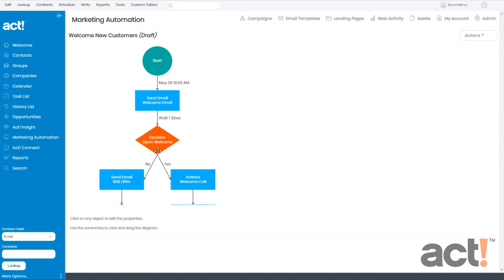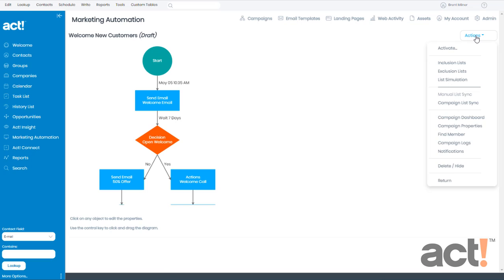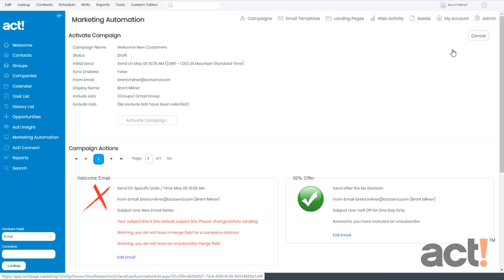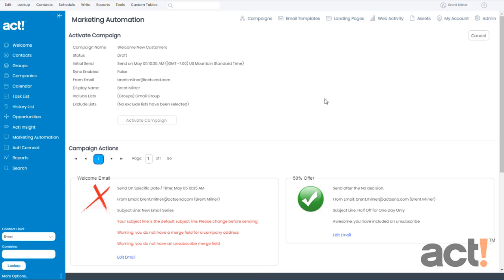So it's ready to activate. To do this, I'll go to my Actions menu on the right and click Activate. Now immediately when I do this, ACT Marketing Automation is going to examine each of the steps in my campaign to make sure that everything complies with the required policies for sending marketing emails.